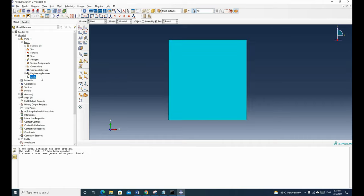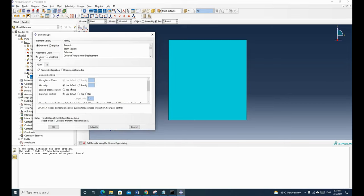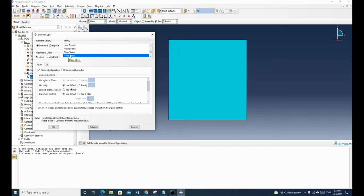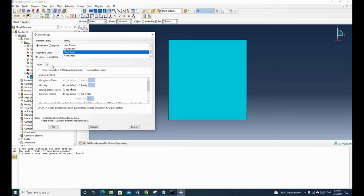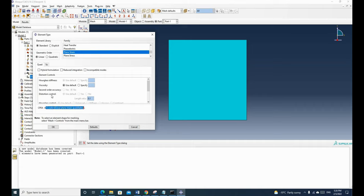Now we need to assign the element type. We are going to use a linear element. For the element type, we can choose either plane stress or plane strain. For this demonstration, I'll use plane strain. We need to untick reduced integration — we'll talk about integration in the next lecture. For your assignments, just untick this. You can see it shows we are going to use a bilinear plane strain quadrilateral element.